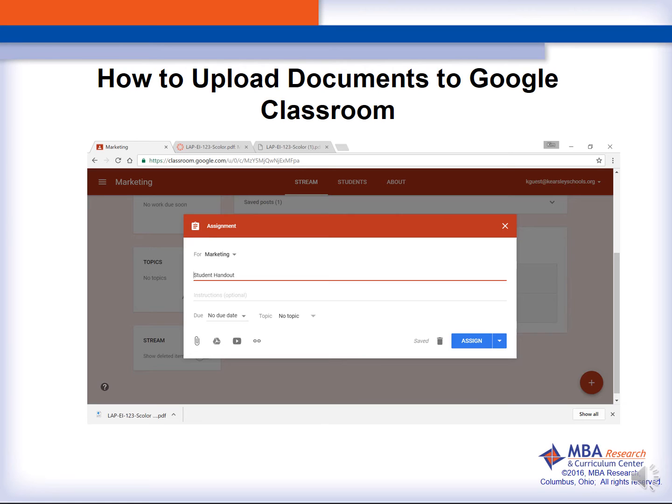We are then going to upload the file and you can choose to attach a file or choose the Google Drive symbol to load your file.